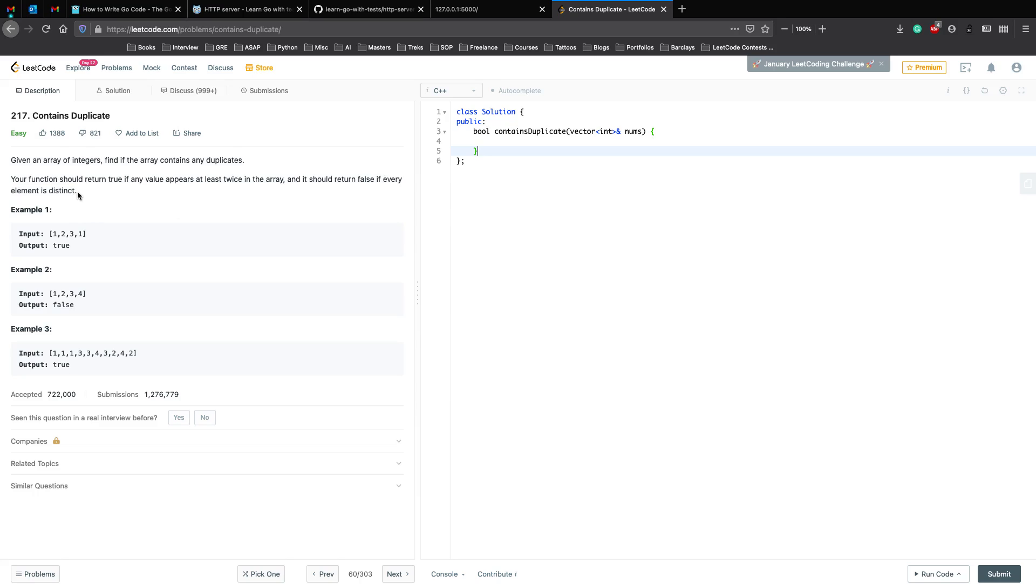So if all elements in the array are unique we return false, and if even one appears more than once or at least twice, then we return true.